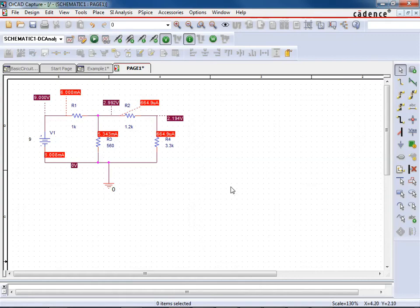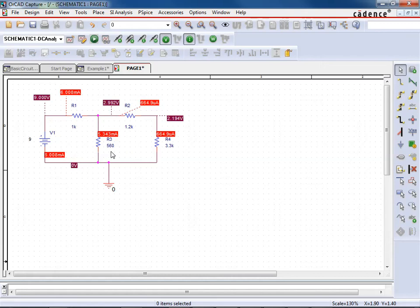Minimize that. But notice that all the values have now changed. You know, now the current is 6 milliamps. This voltage here is now 2.992 volts. So the values have updated. And so this is basically wraps us up with this first little example of how to do a basic simulation in ORCAD.